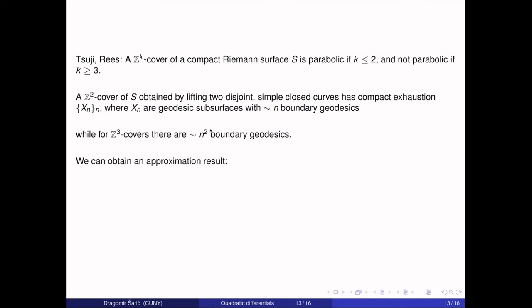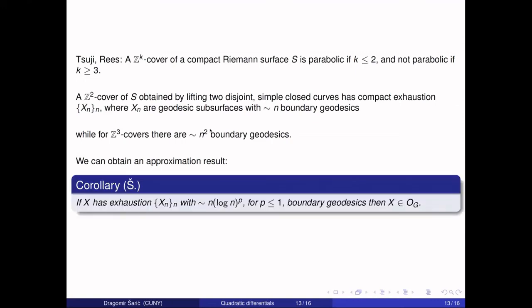Using these ideas, I can obtain an approximation argument between n and n-squared. I can show that if the number of boundaries at level n is n log n to the p where p is less than or equal to one, then X is parabolic. I hope to obtain also the other part—showing not parabolic—but at this point I do not have that yet.